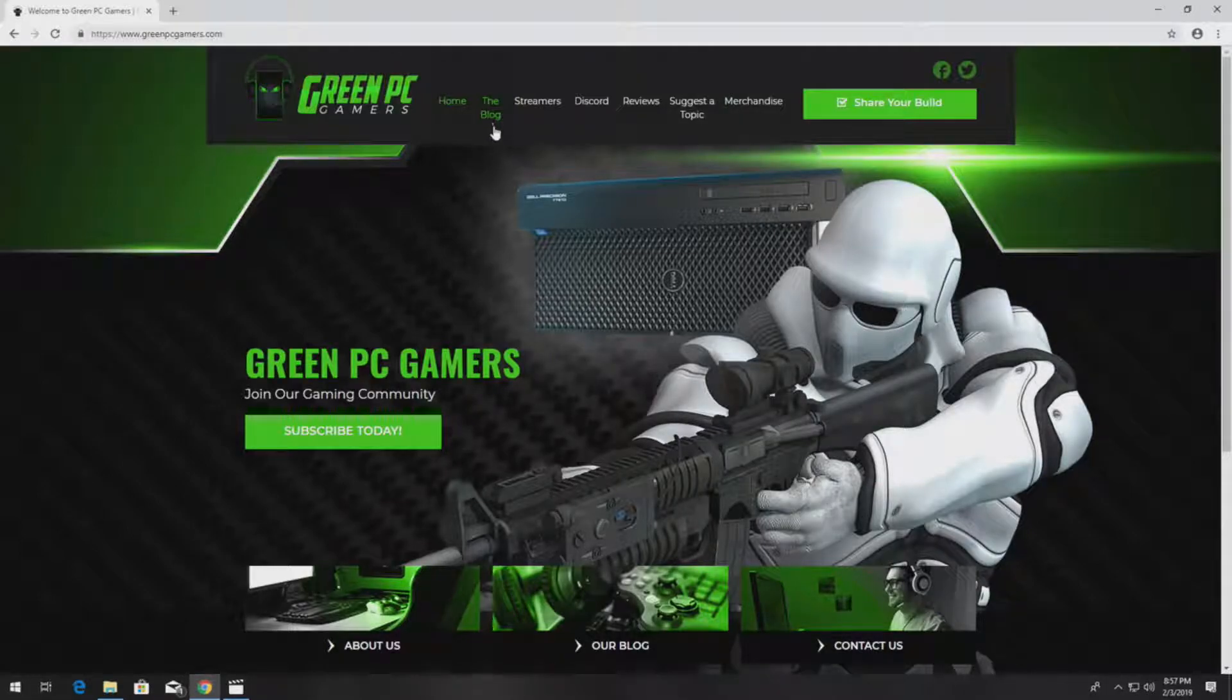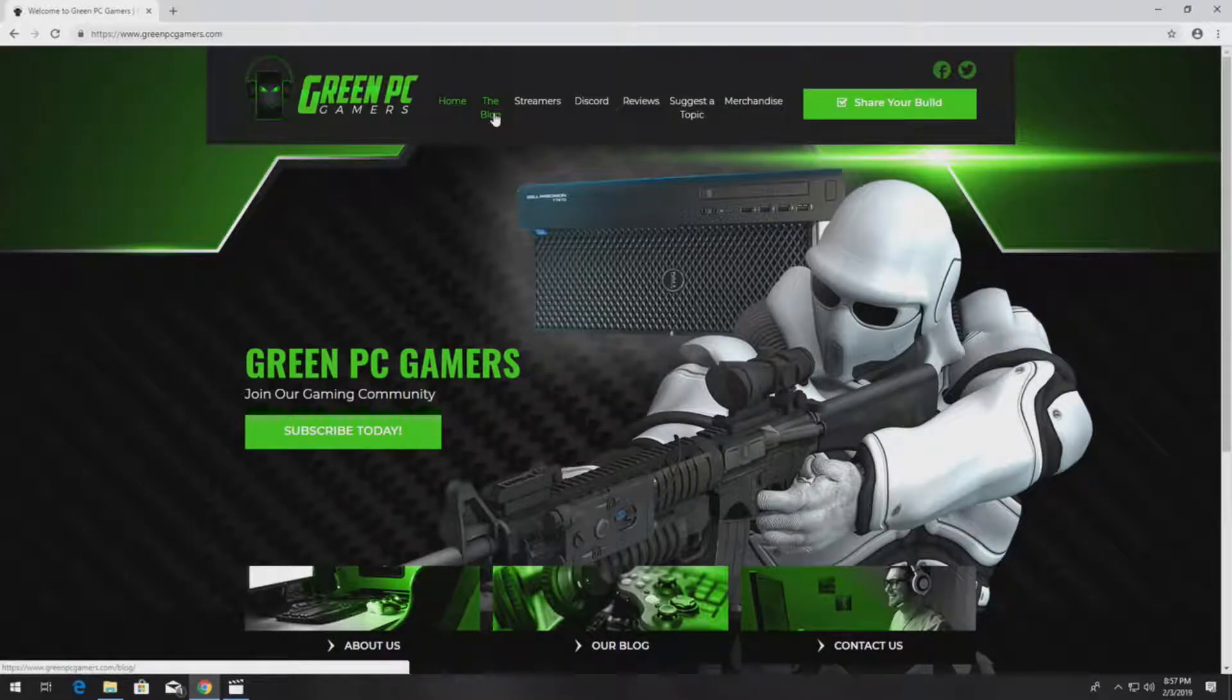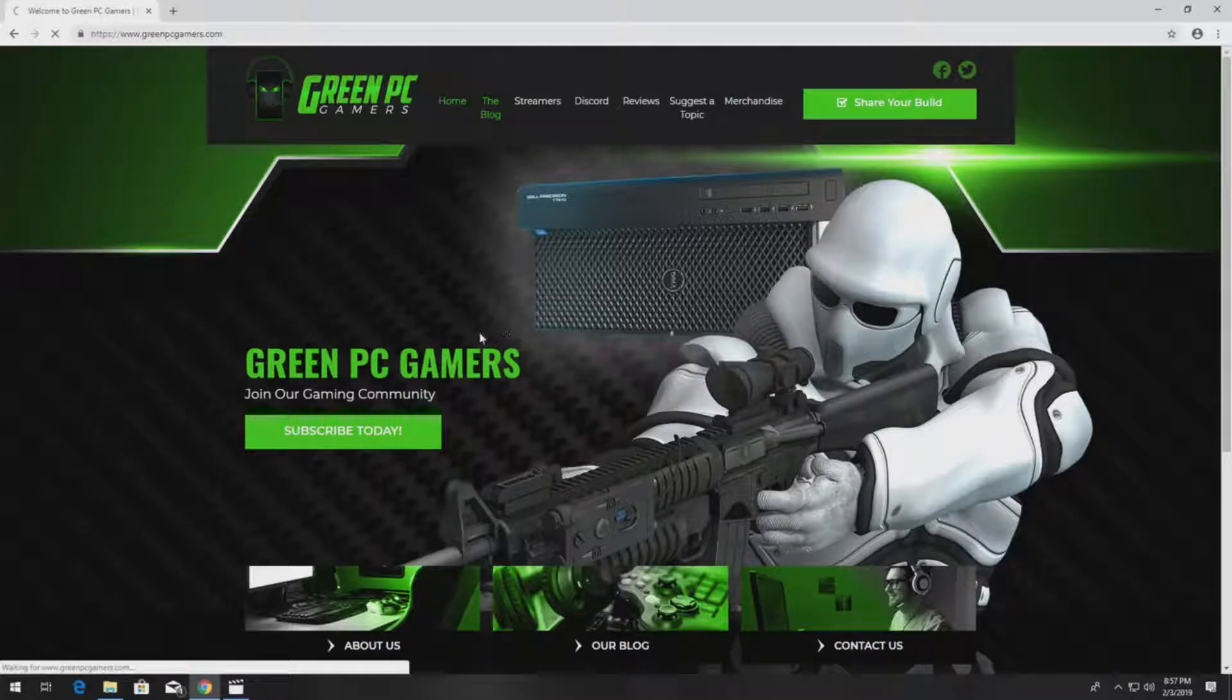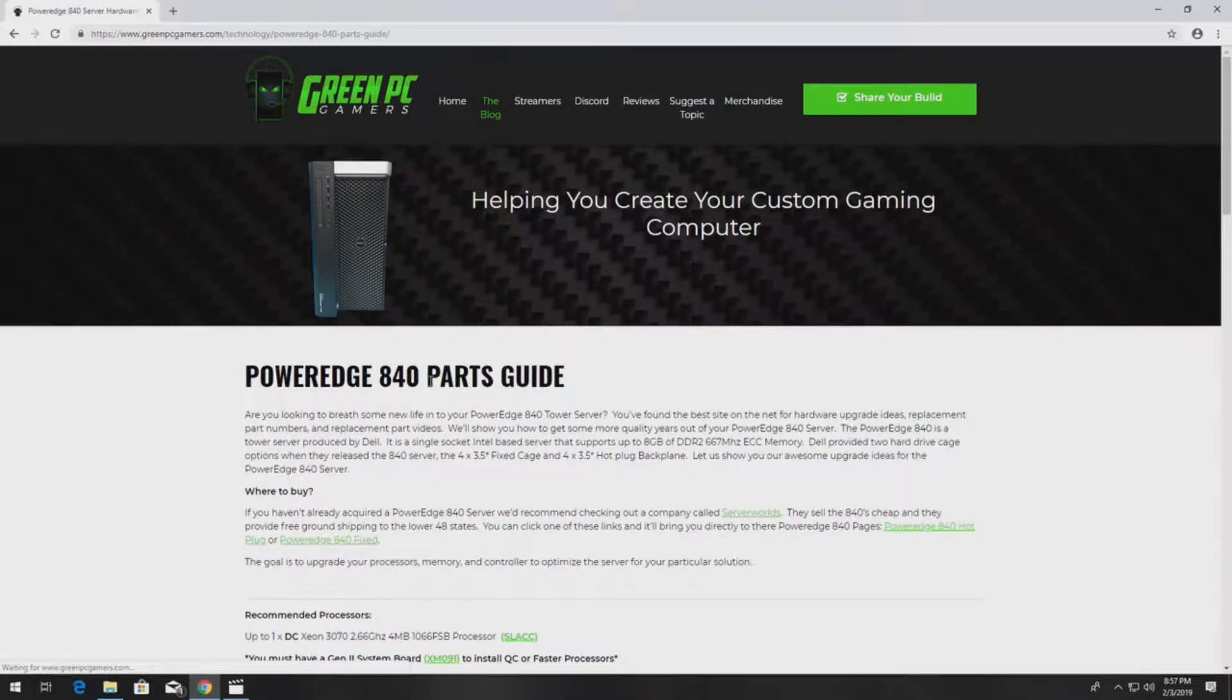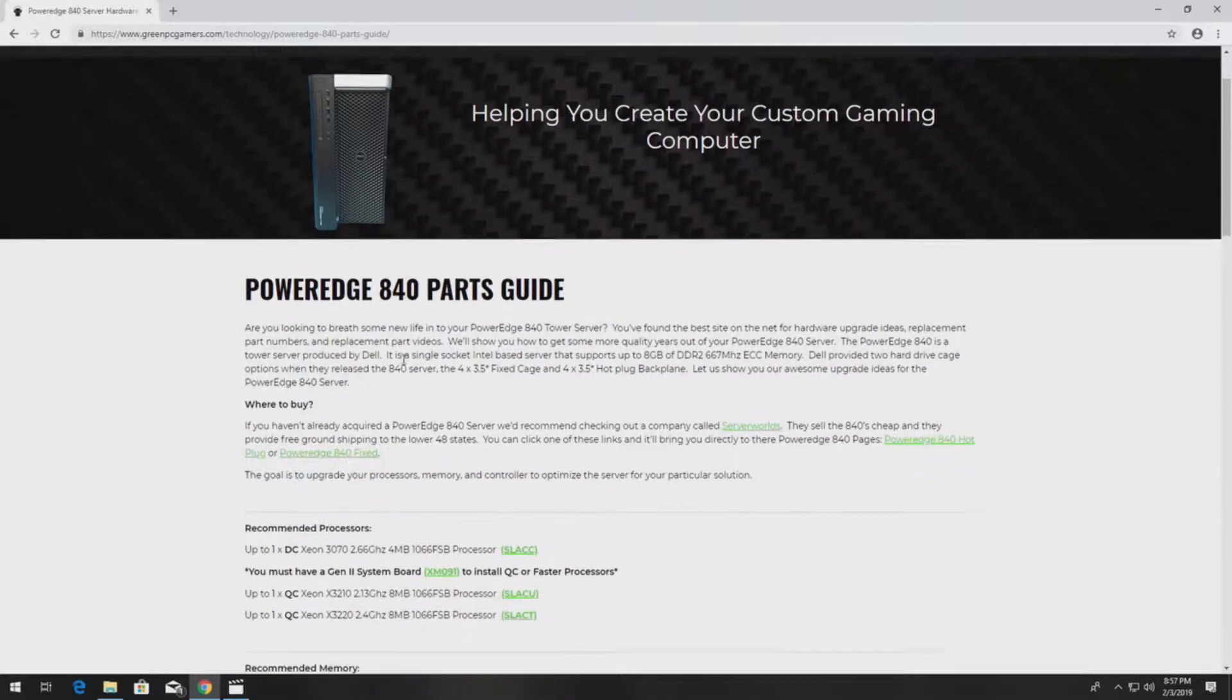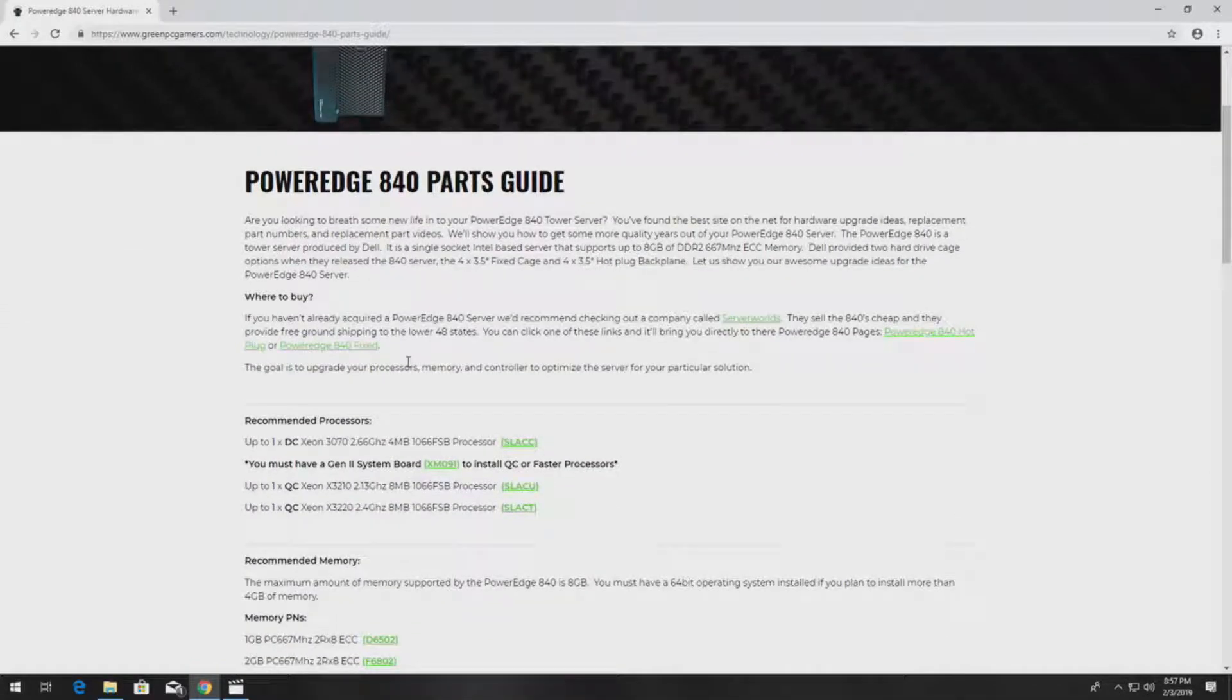Before we get to the video, in the description we are going to post our PowerEdge 840 parts guide, so if you do have a PowerEdge 840 which is a very common server that would have this card installed...